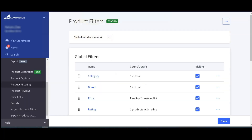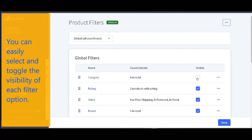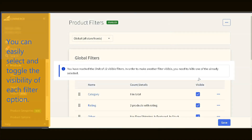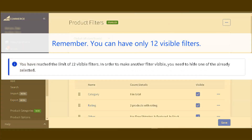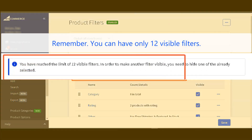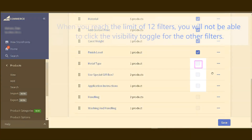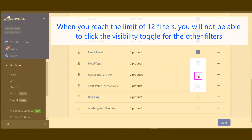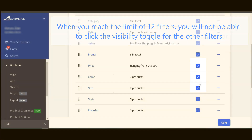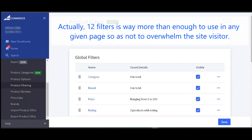You can easily select and toggle the visibility of each filter option. Take note: you can only have 12 visible filters. When you reach this limit, you will not be able to select any other filters unless you hide the previously visible ones. The 12-filter limit is actually more than enough, as too many filters might overwhelm the site visitor.